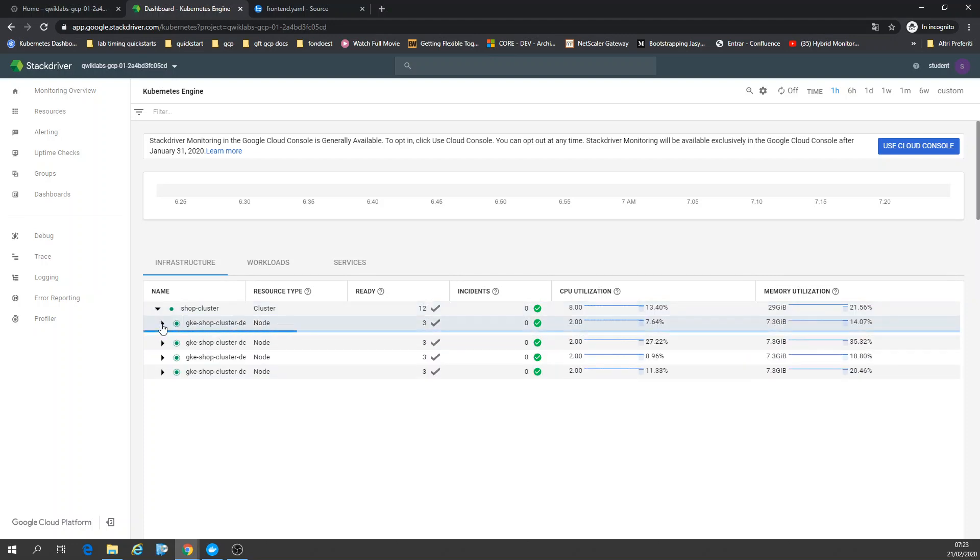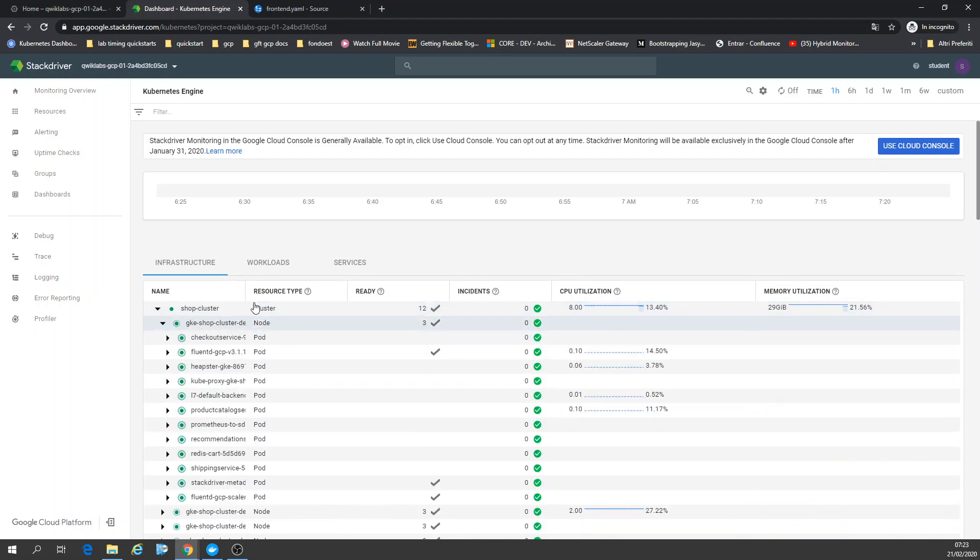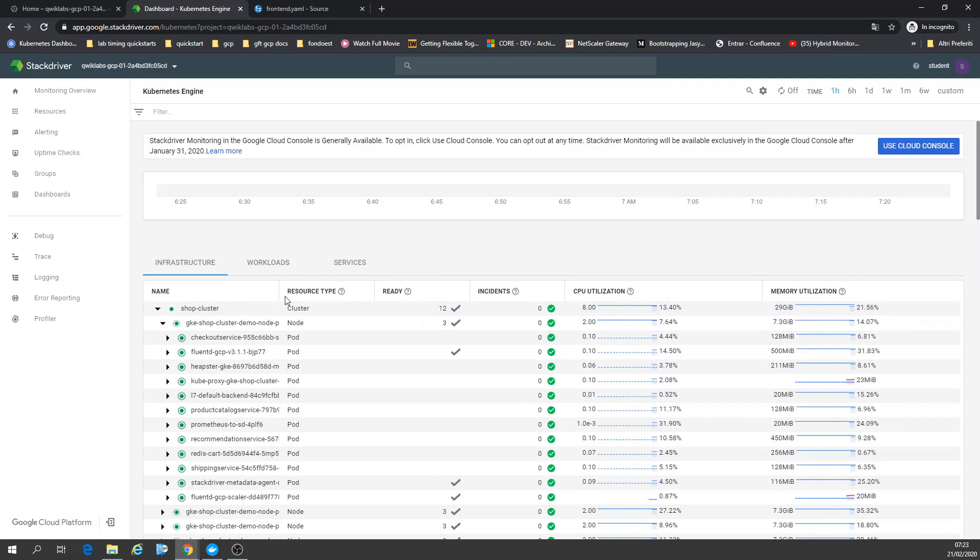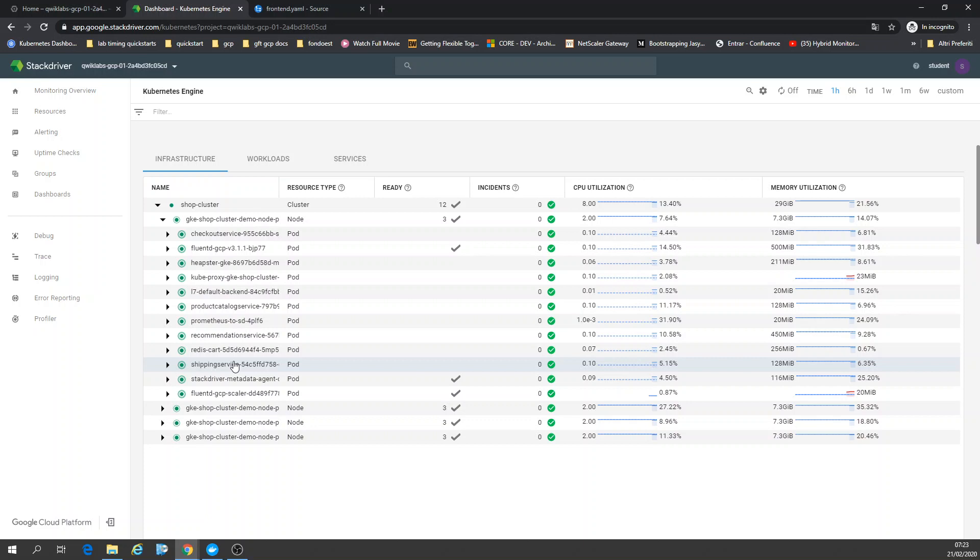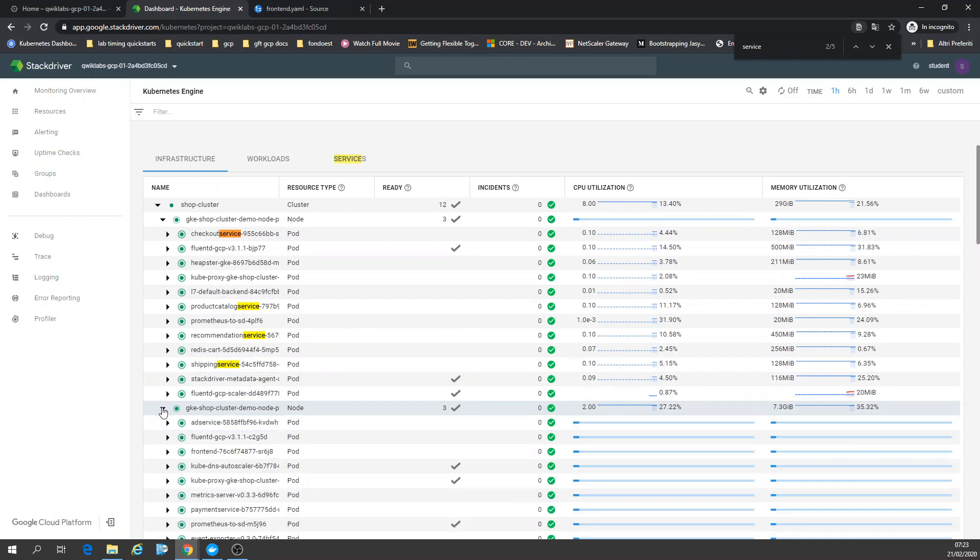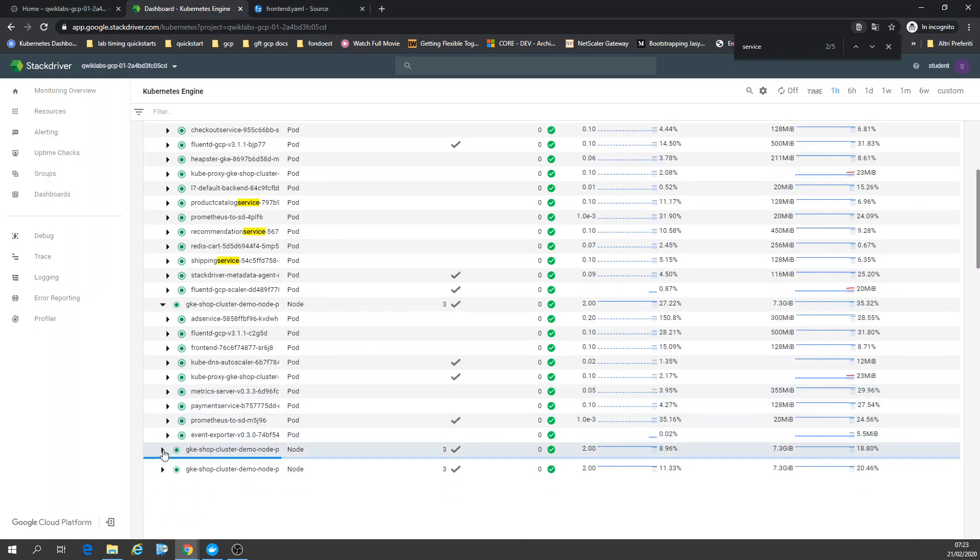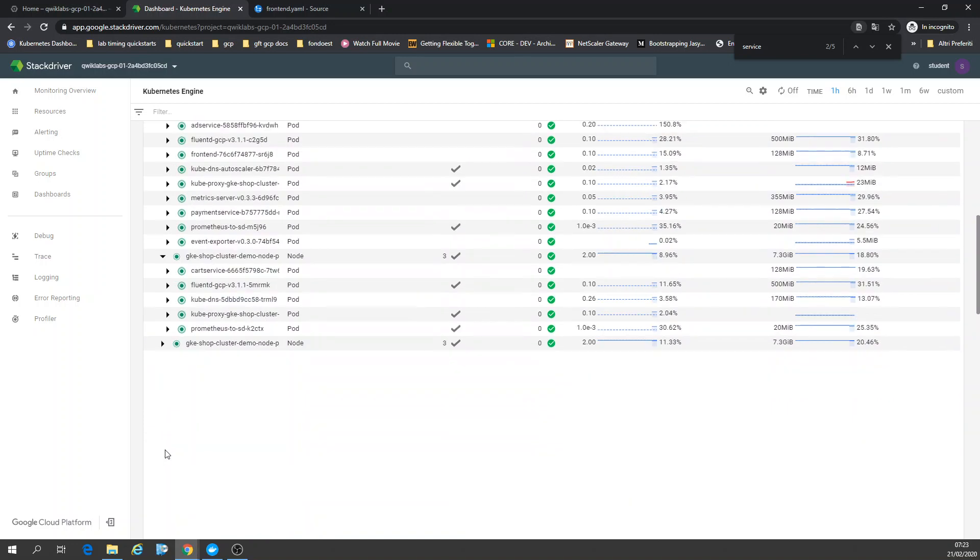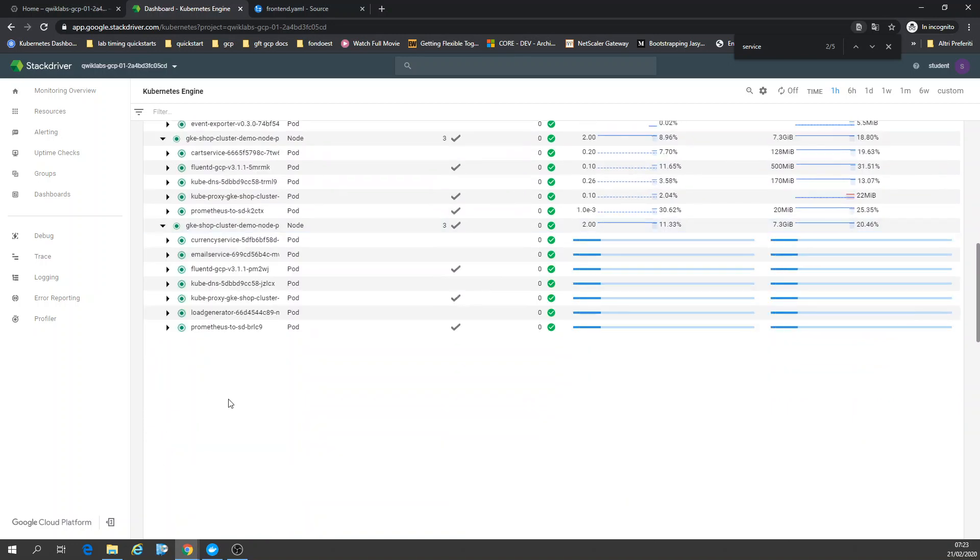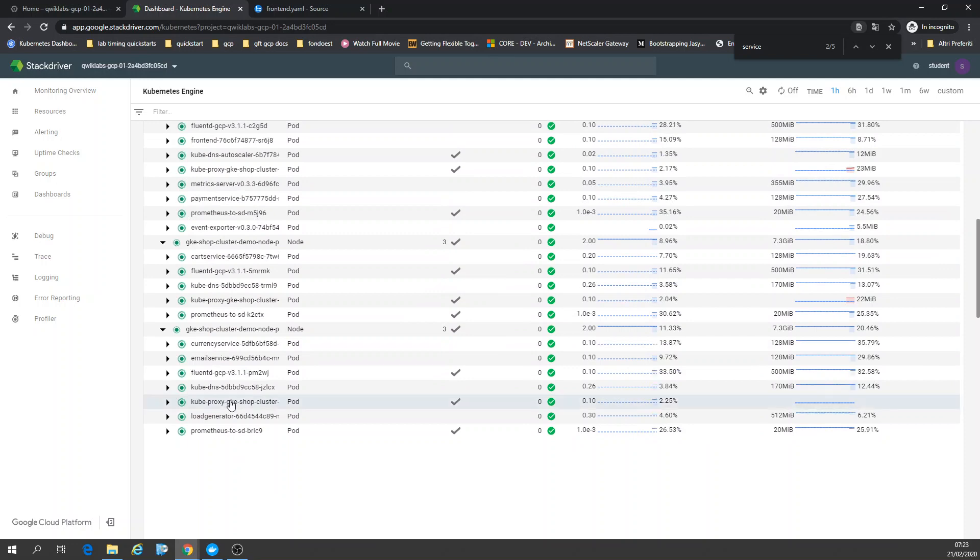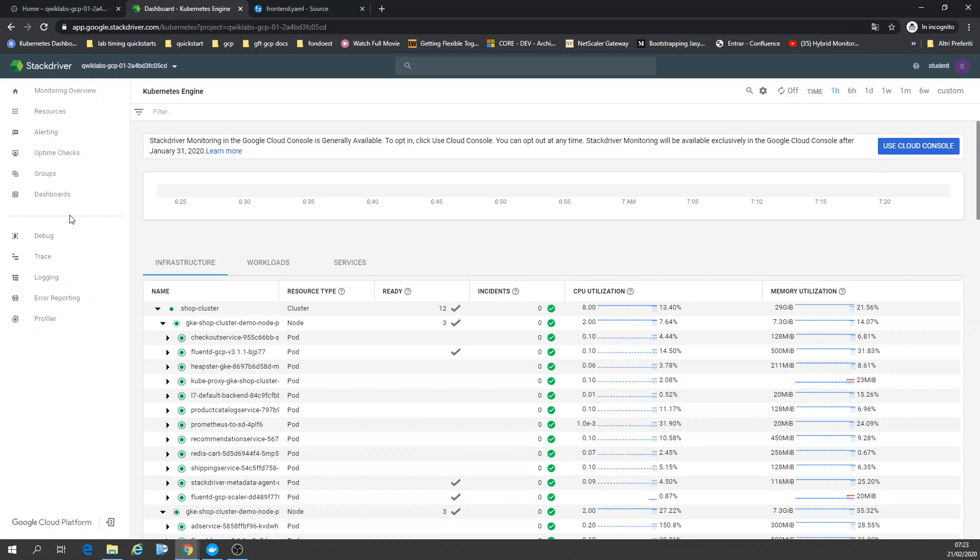You can see all those nodes, all those pods, our services, like shipping service, like cart service. You can see everything that was created by code, that service, etc. So you have information on all those things running here. It's very good design. Stackdriver is really good.